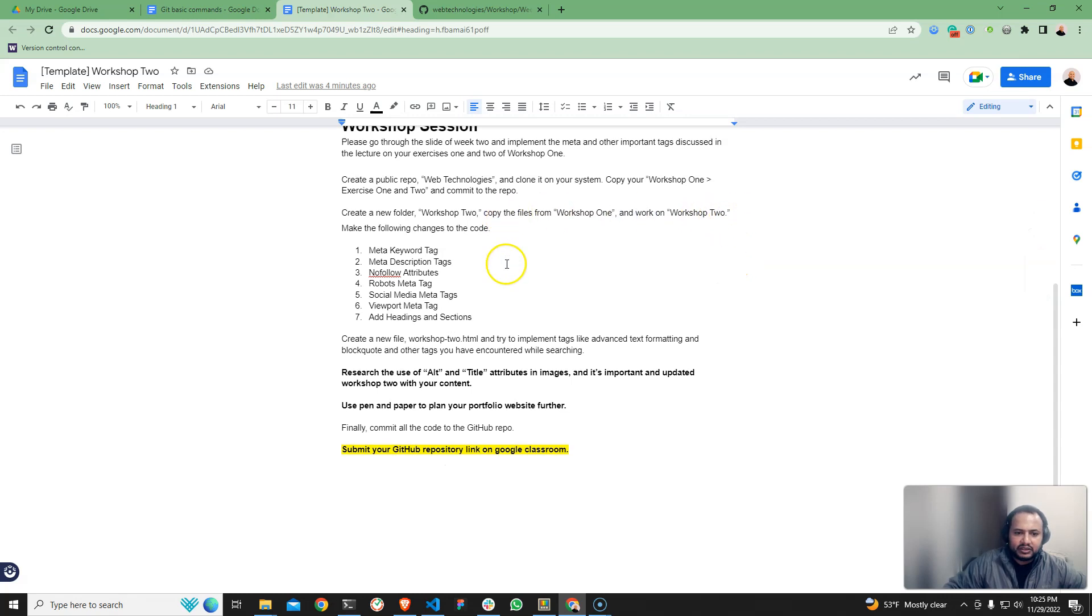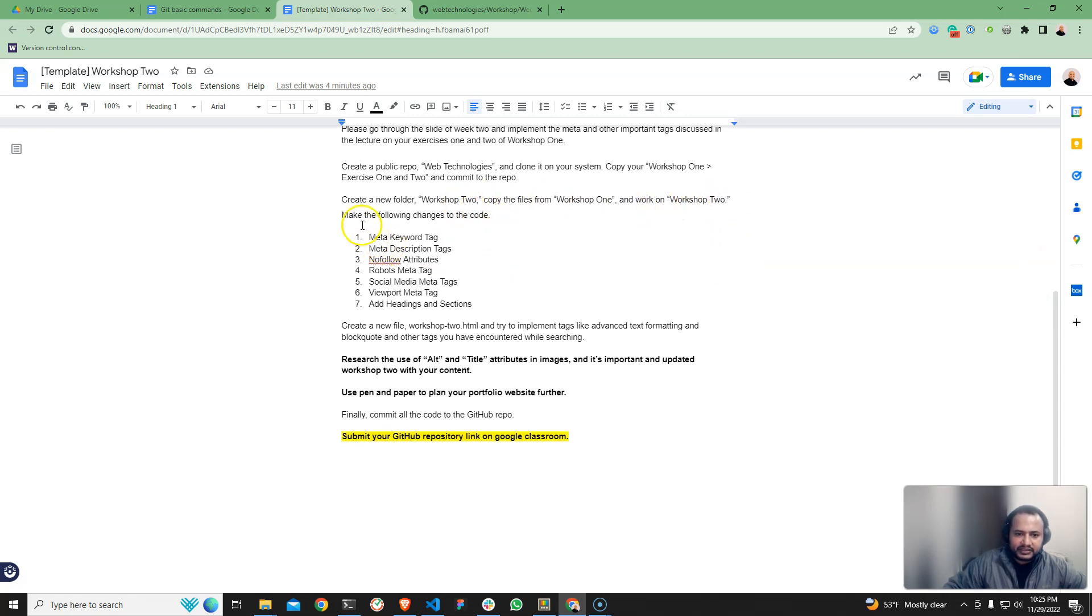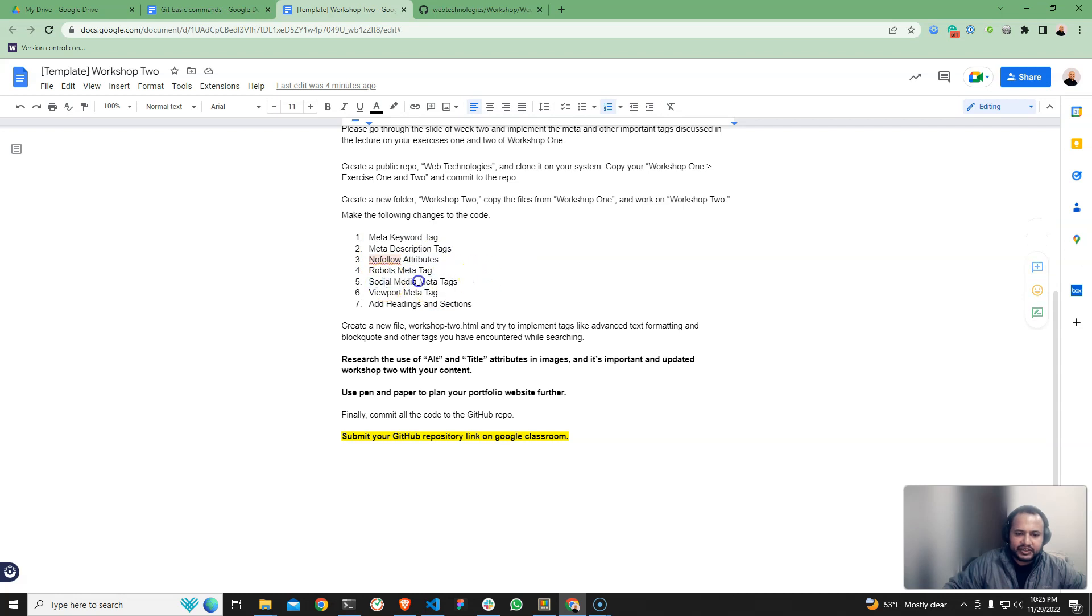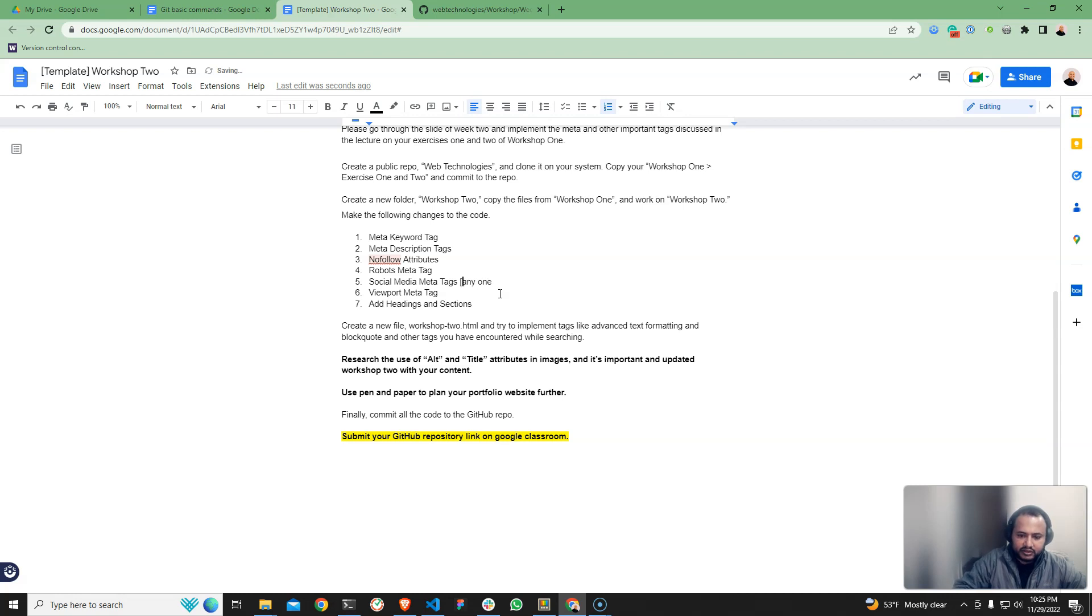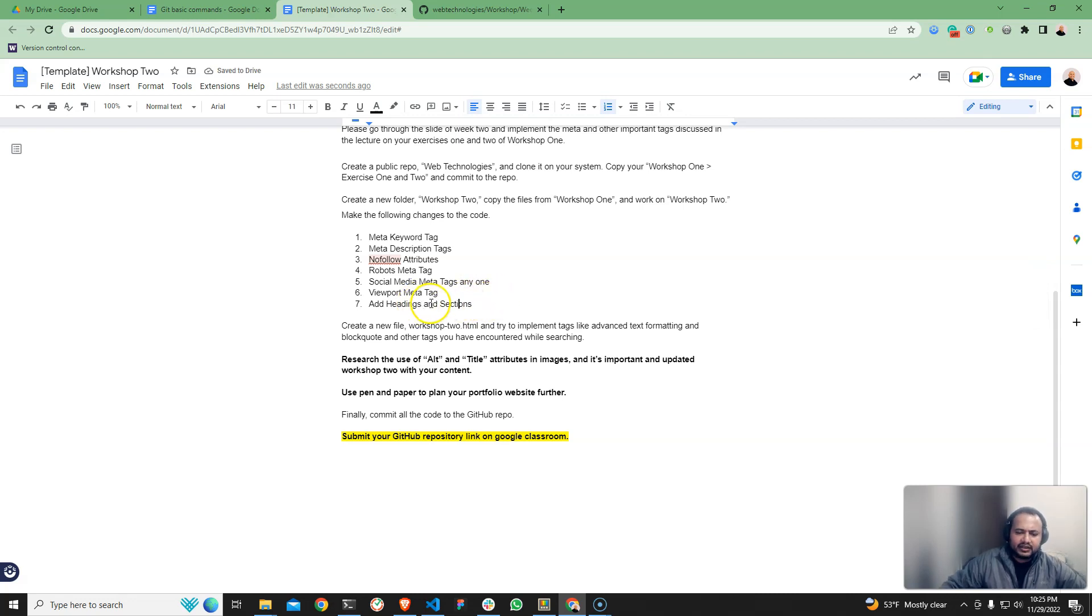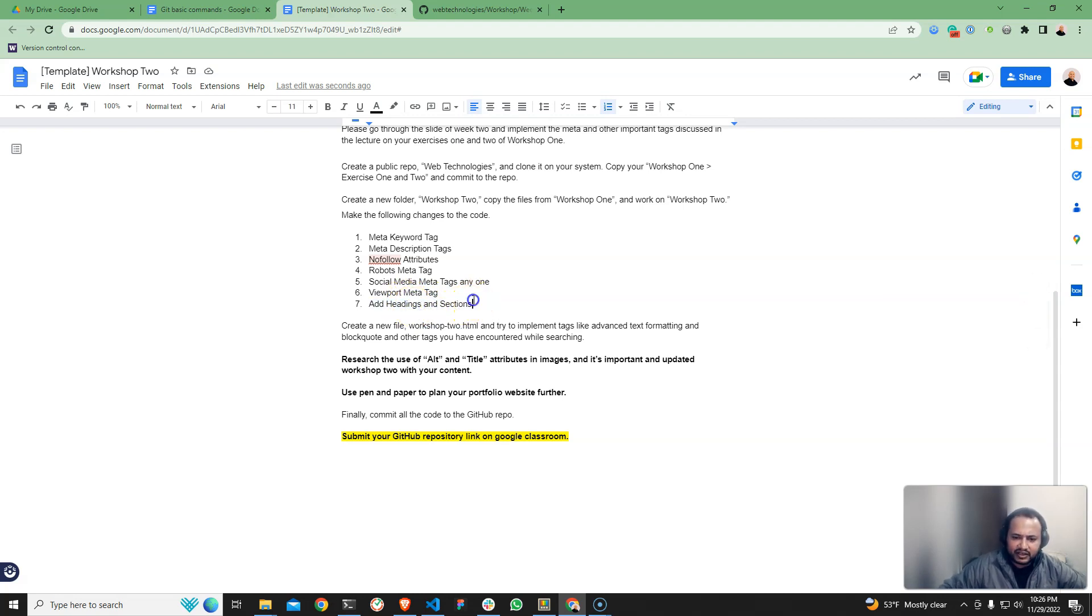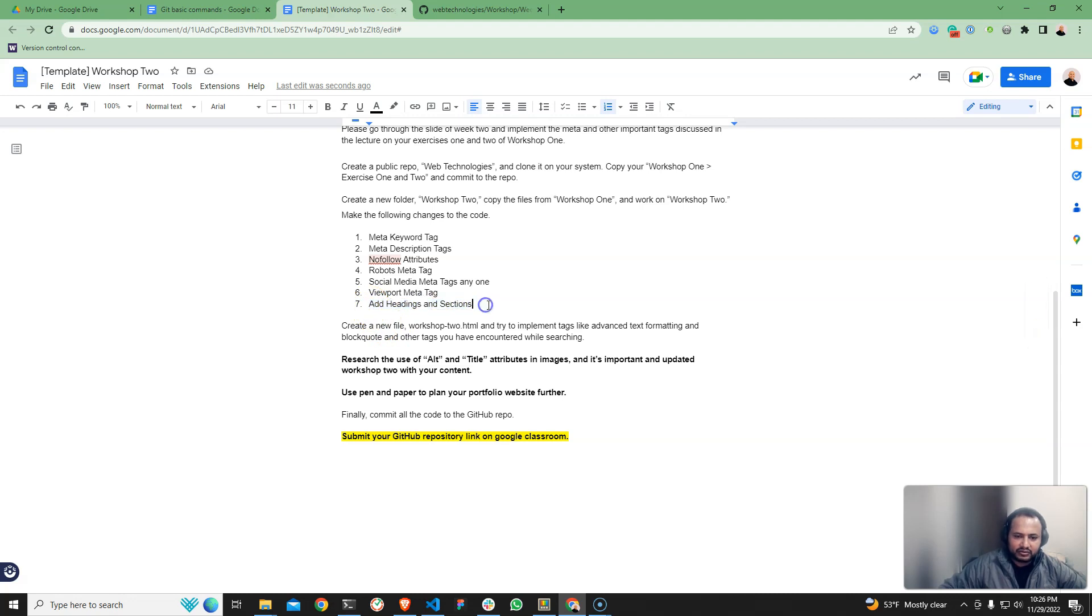Make the following changes to the code. One is home, so meta keyword tag and meta description. Now follow for social media tag, any one, Facebook or Twitter. Google to be honest. Viewport defined by add section in the section tag, header section, and the section tag is added to the section. Then the website is also added to the planning page.